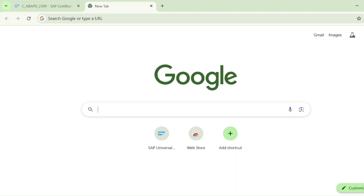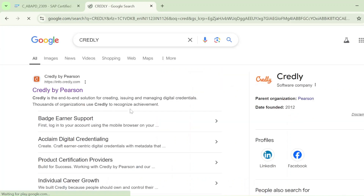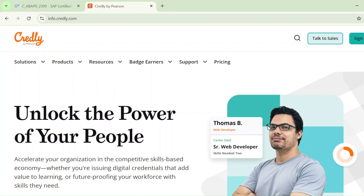So now I will tell you how to claim his SAP certification badge. First of all, what you need to do is go to Google and search for Credly — hit enter and you can see Credly by Pearson. Just click on that: info.credly.com. Click on that and you can see this page is open.